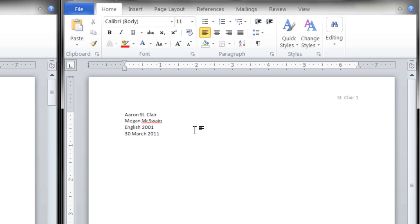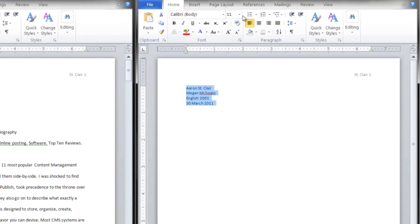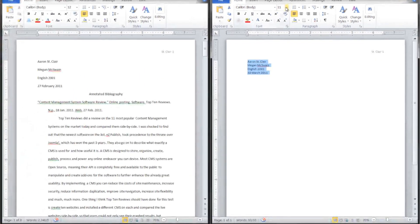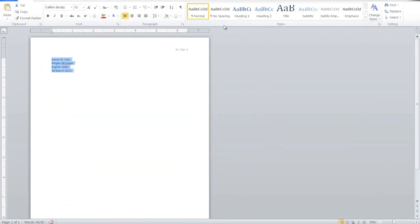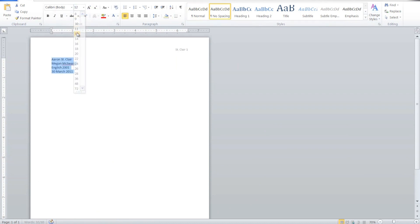Right now I want you to press Control-A and we're going to go ahead and format the base of this. We're going to set it to No Spacing, 12-point font, and make sure it's left-aligned.